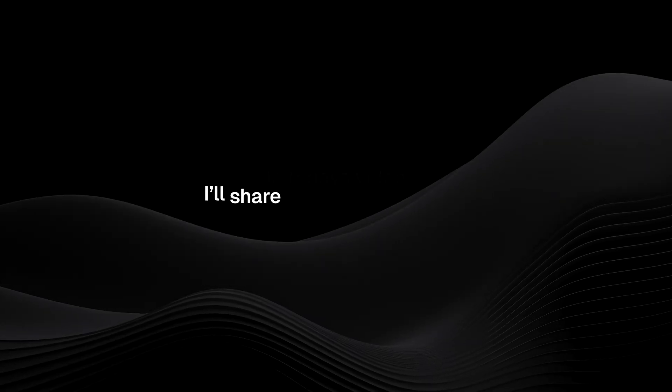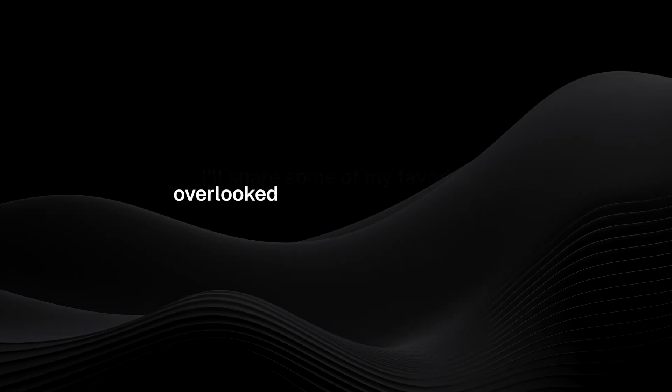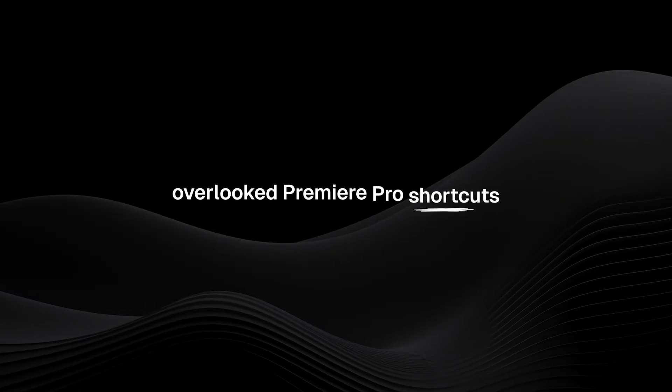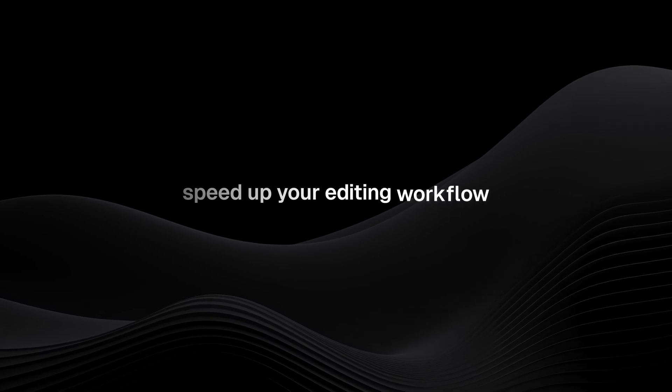In today's video, I'll share some of my favorite overlooked Premiere Pro shortcuts that will seriously speed up your editing workflow.